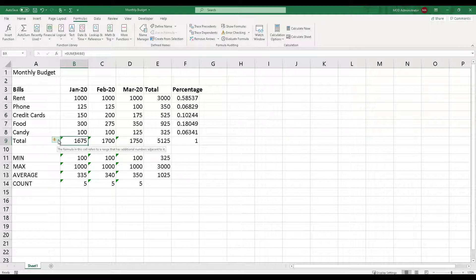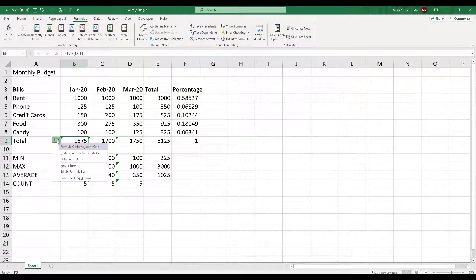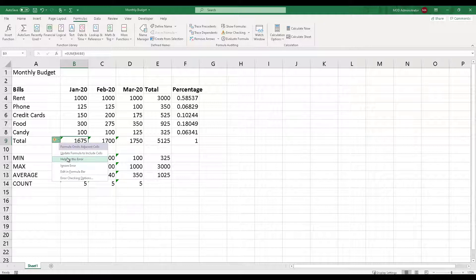It gives you some options. If you click on the diamond it will ask what you want to do with this error. It says the formula omits adjacent cells at the top level. Then you can choose to update the formula to include the cells, get help on this error, ignore the error, or edit the formula bar.